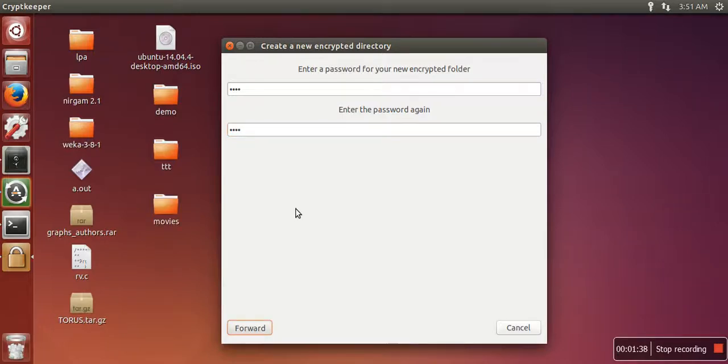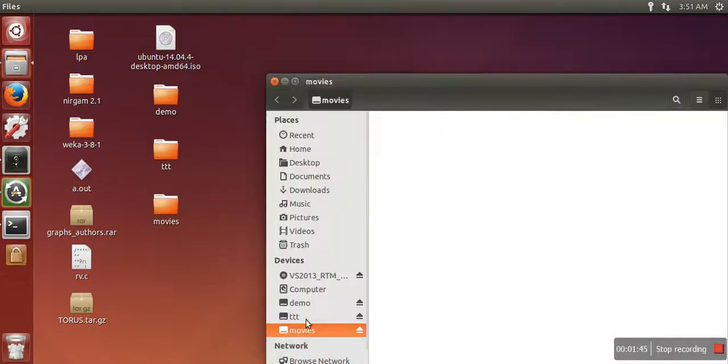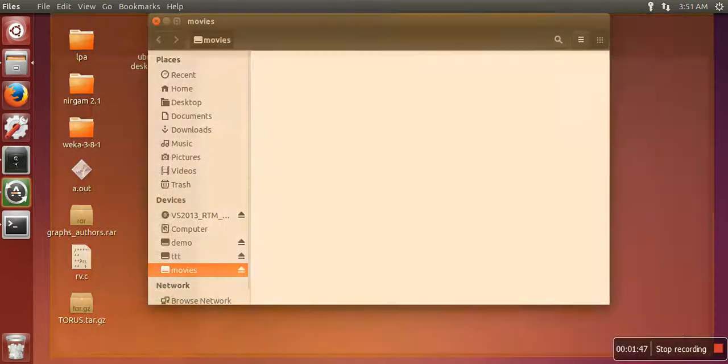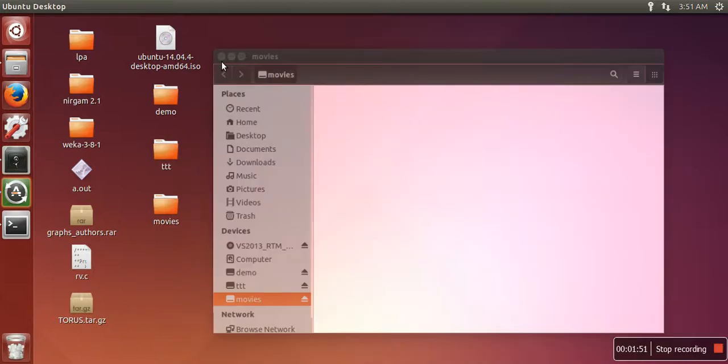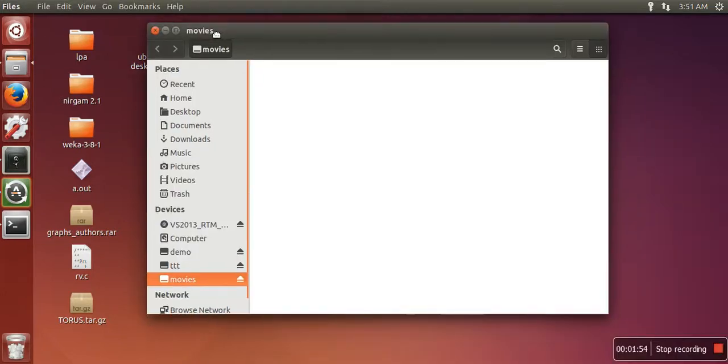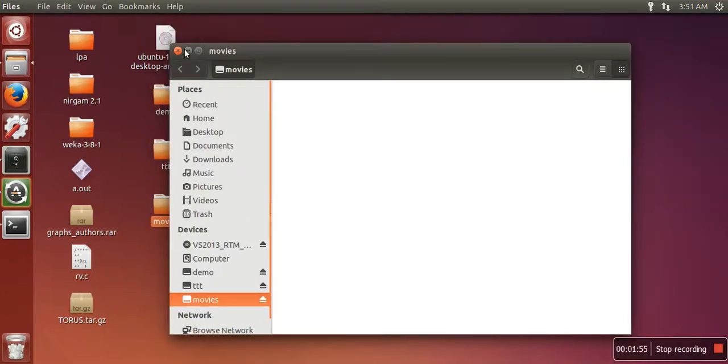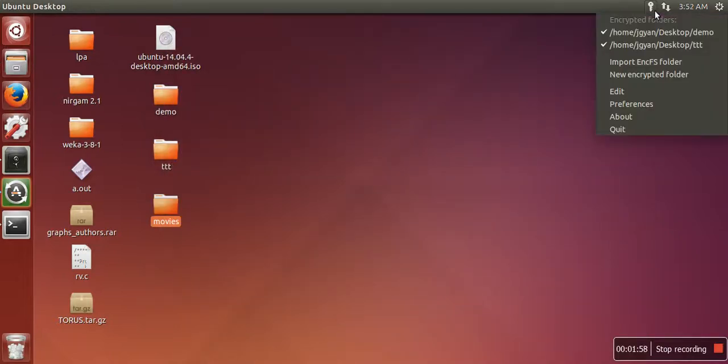As you can see, this folder has been created and by default this folder is unlocked. You can open this folder very easily. So what you need to do is again click on this key icon.